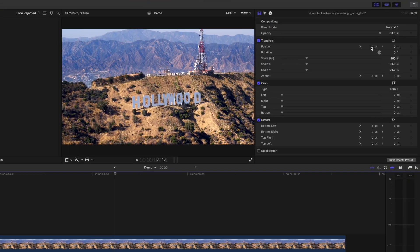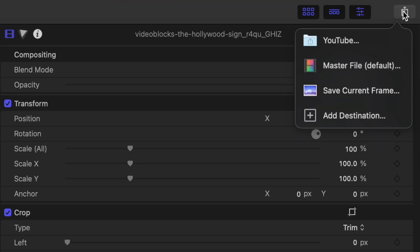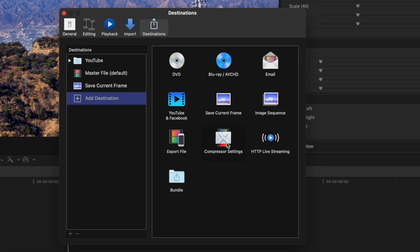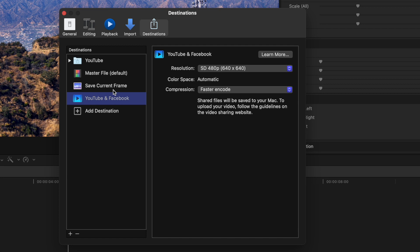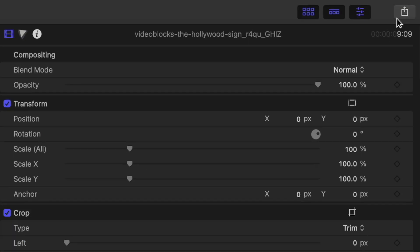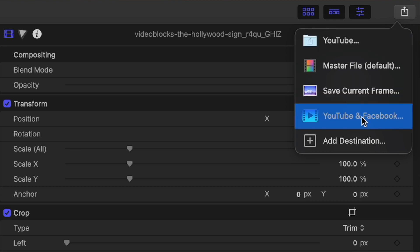Then upload it through a web browser. The easiest way to do this is by using the new YouTube and Facebook share preset. Once your project is complete, hit the share button in the top right corner, and if you don't see a YouTube and Facebook share preset, click the Add Destination button. Grab the share preset and drag it over to your destination sidebar. On the right-hand side, change the default video resolution and the compression method. Close the preferences window, hit the share button again, and select your new share preset.